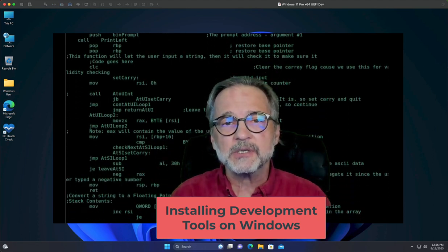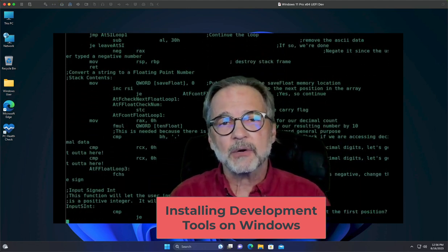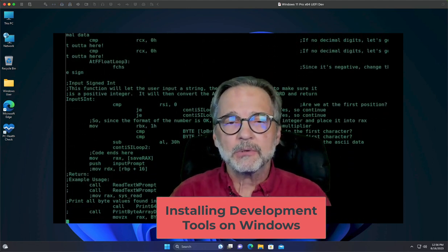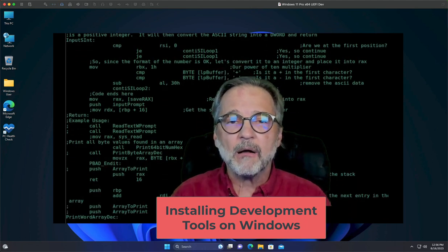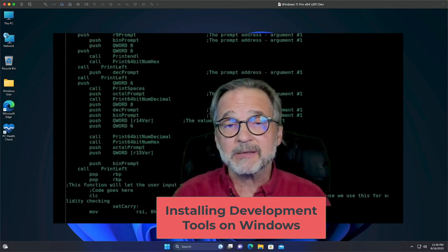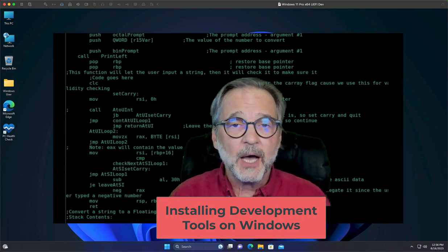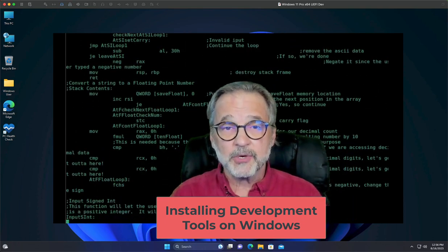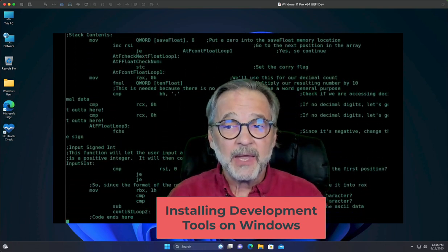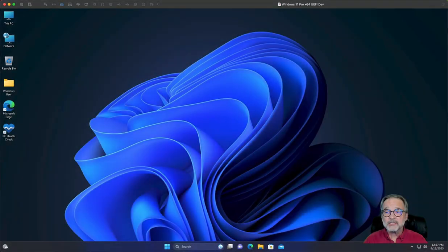What we're going to do is install MSYS2, which is a great package manager that allows you to install every compiler you need. It also installs a really nice command line environment, much like Linux, which you'll get to appreciate as time moves on. So let's go ahead and download MSYS2.